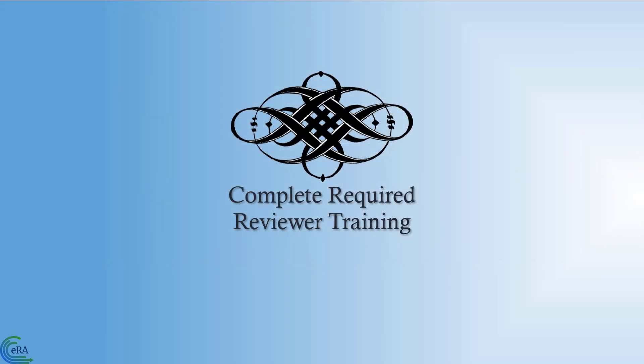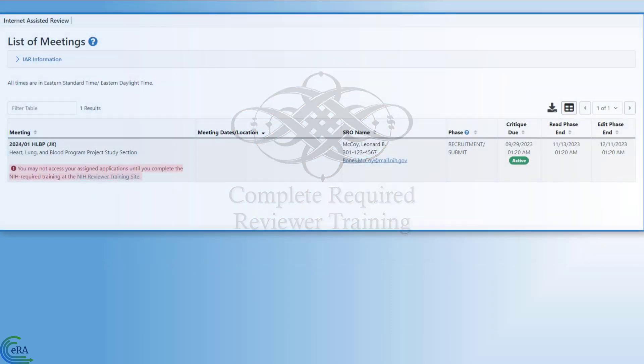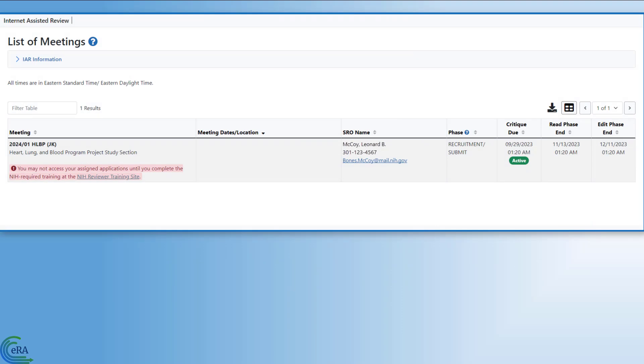Complete required reviewer training. With the confidentiality statement signed, the IAR List of Meetings screen is displayed. However, the second thing you must do before you are able to access your list of applications for the submit phase is complete the required reviewer training courses.